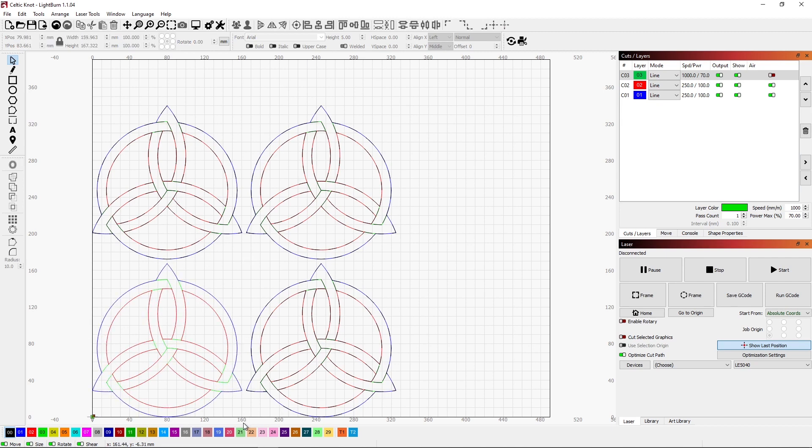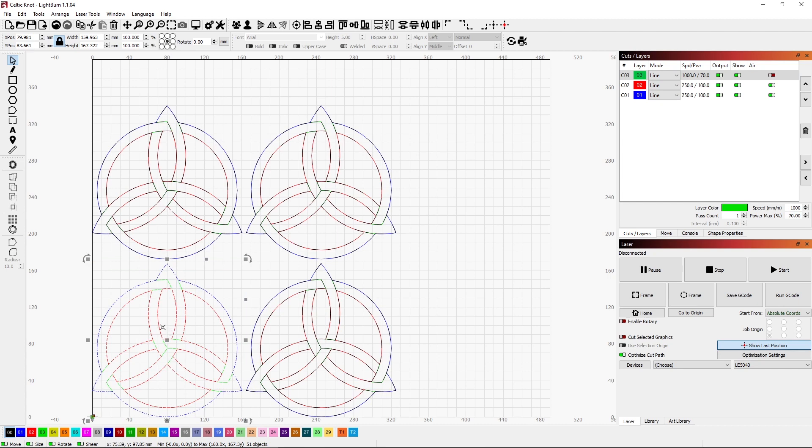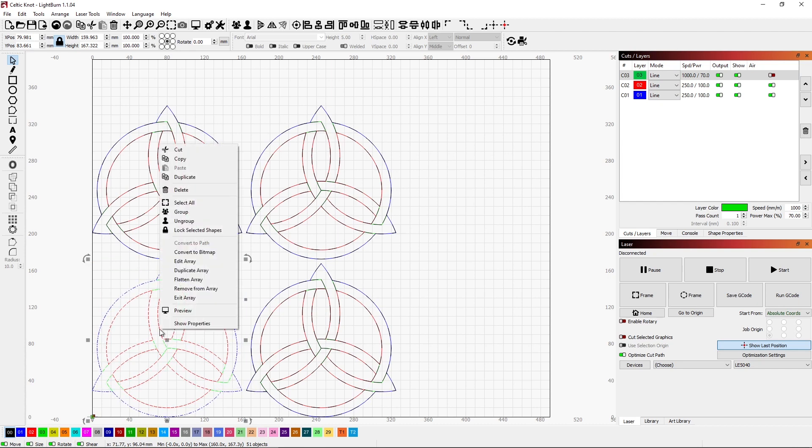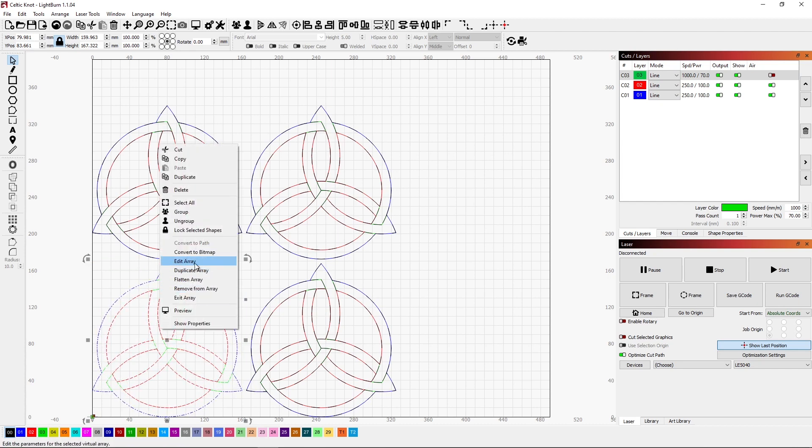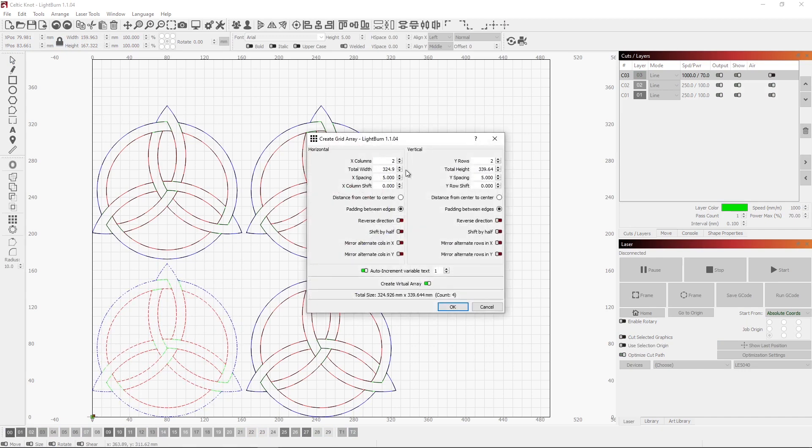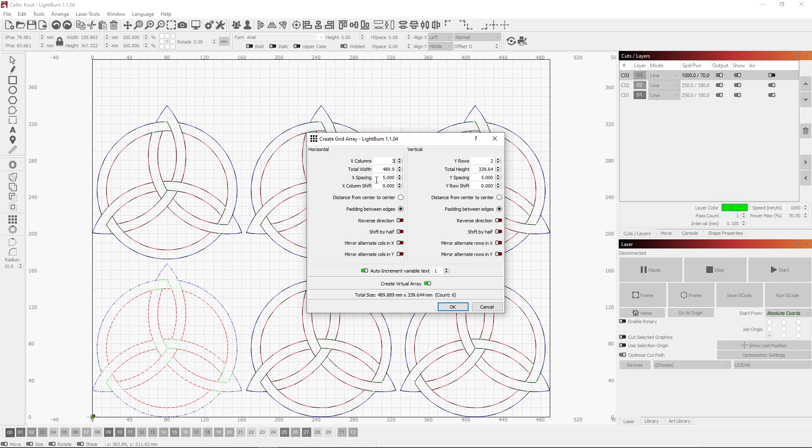If I want to change what I've done with my grid, I just highlight my original. I right-click on it and I can edit my array. That just brings up my normal array setting. So maybe I want to go three wide and it still has the virtual array selected on here.